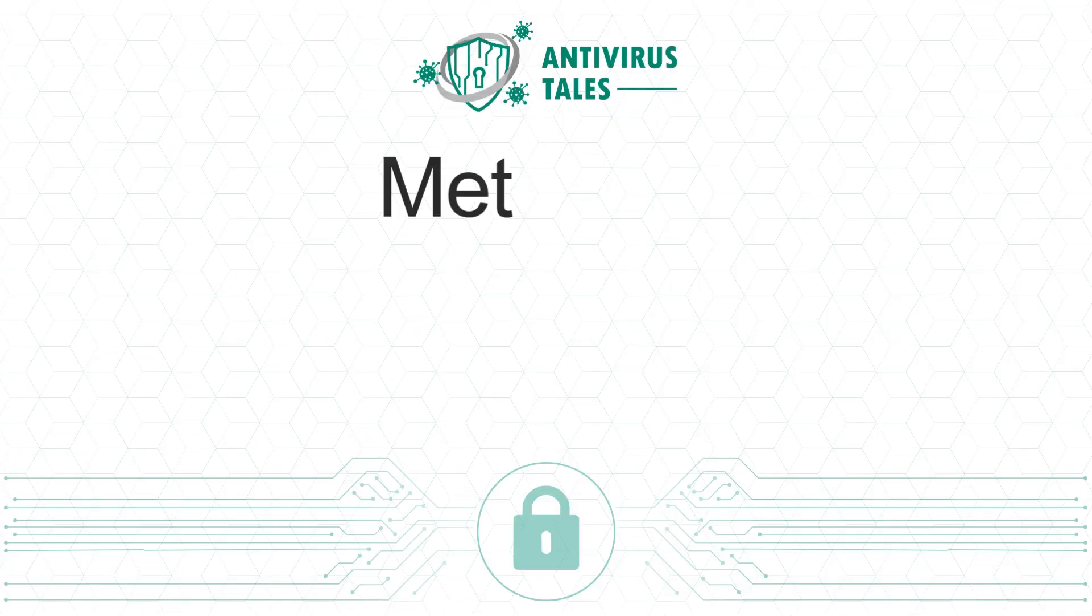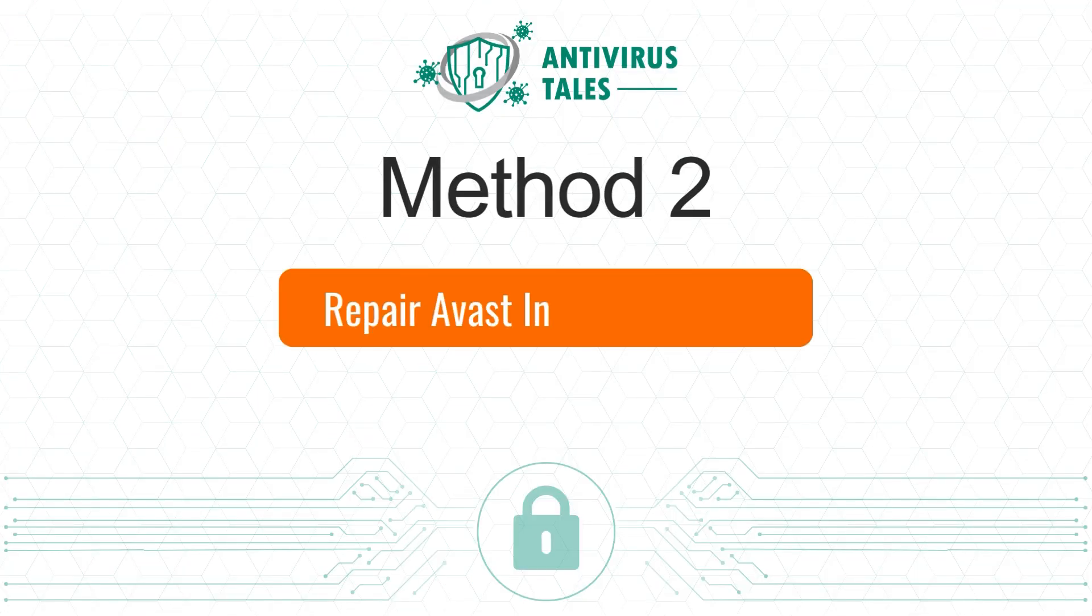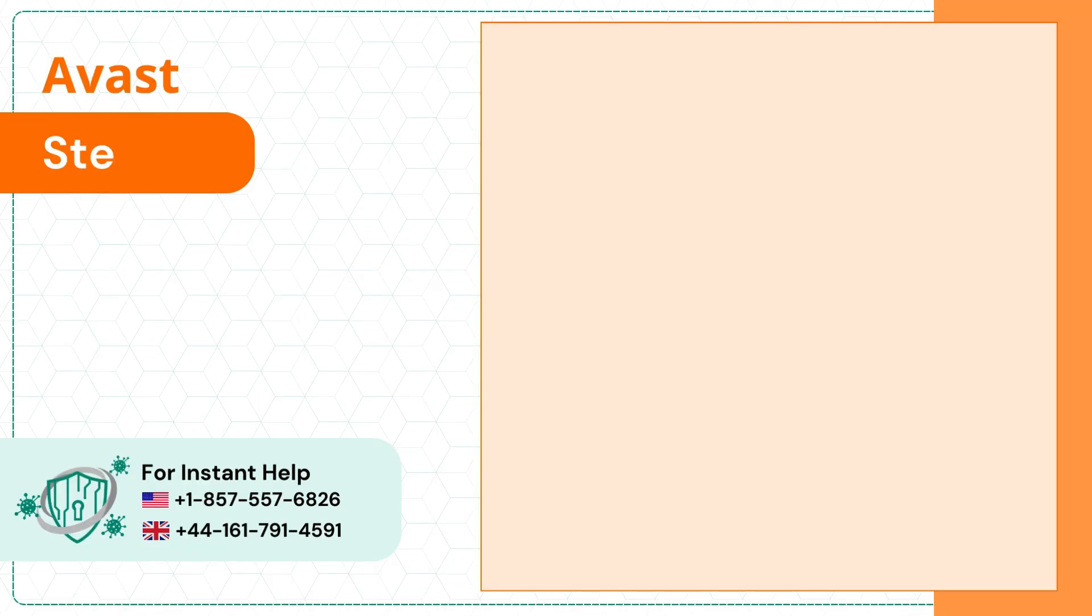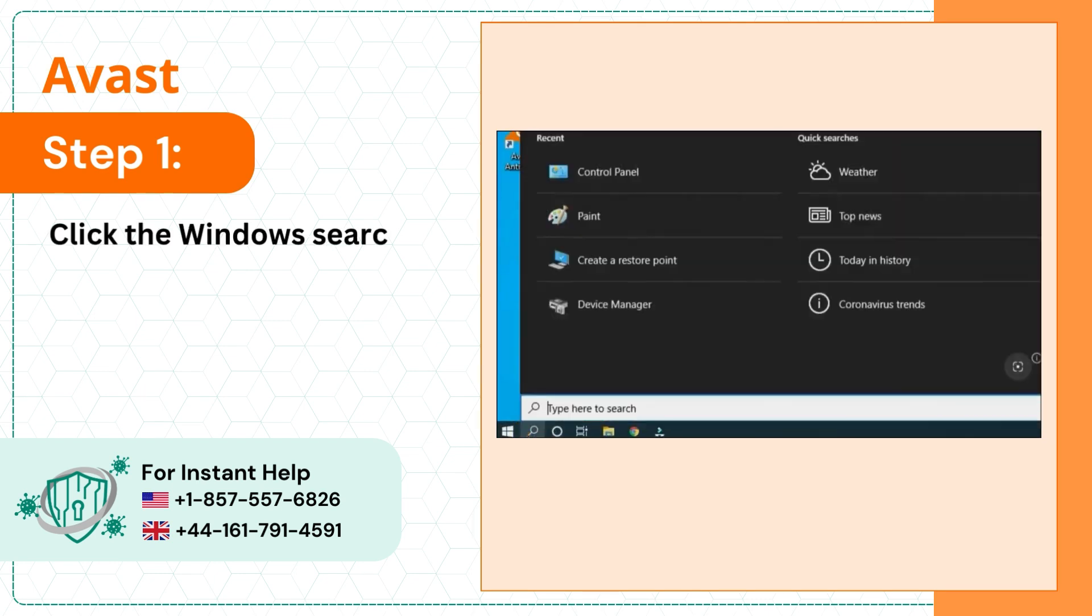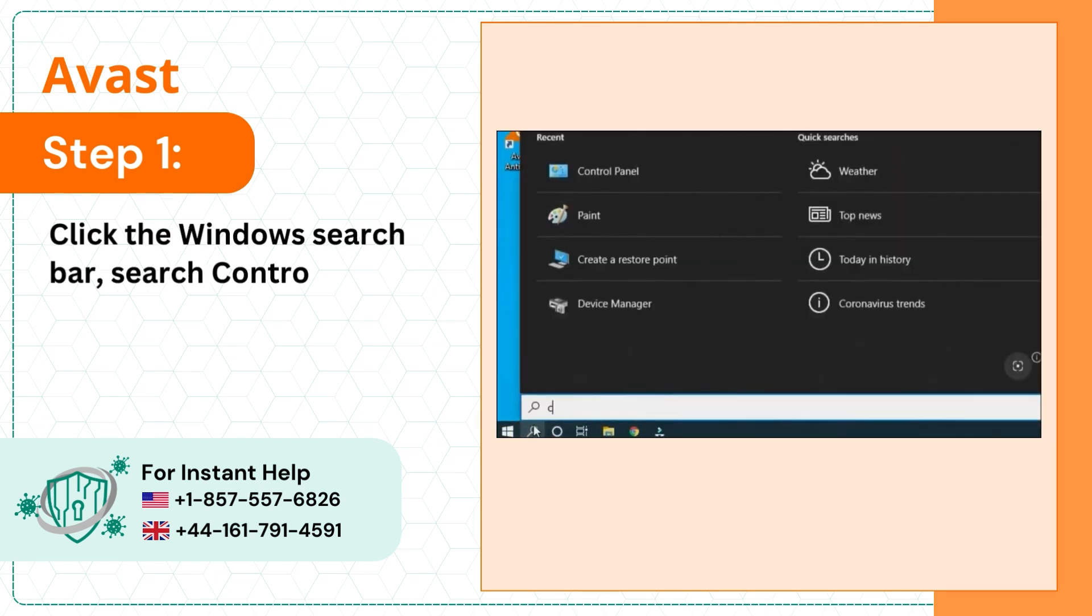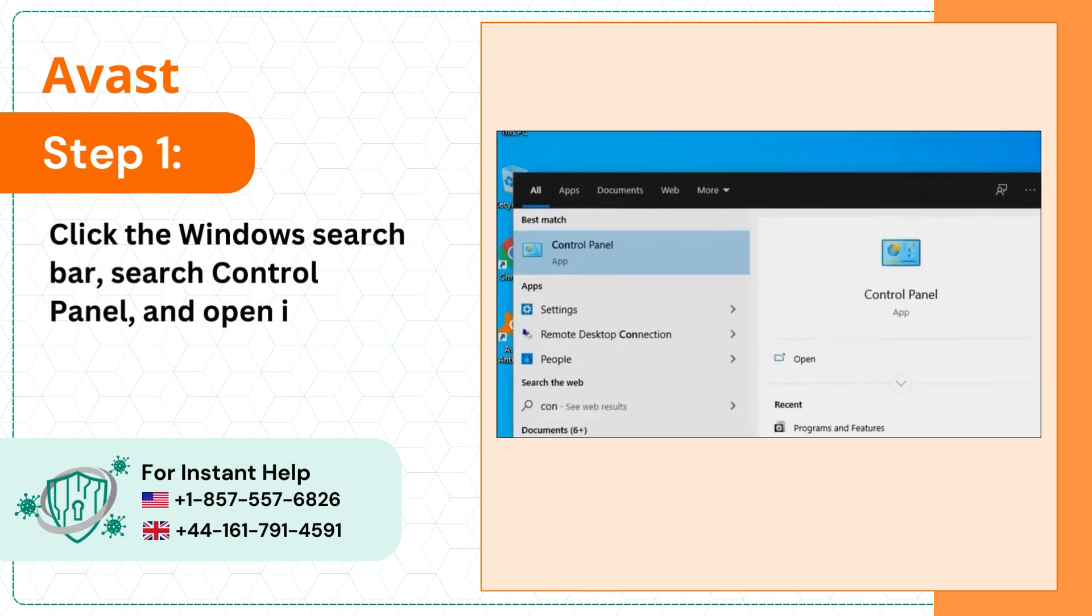Method 2: Repair Avast installation files. Step 1: Click the Windows search bar, search control panel and open it.